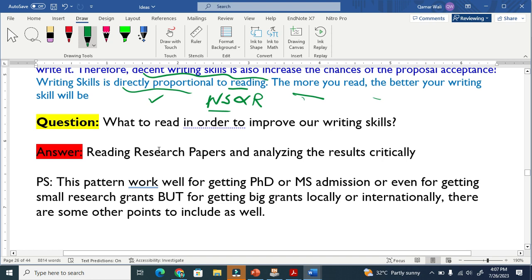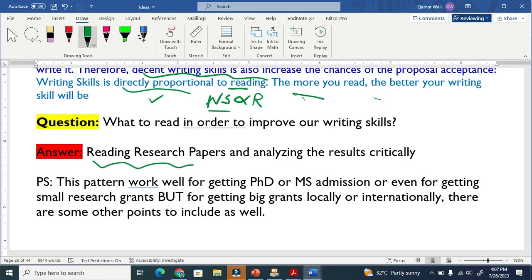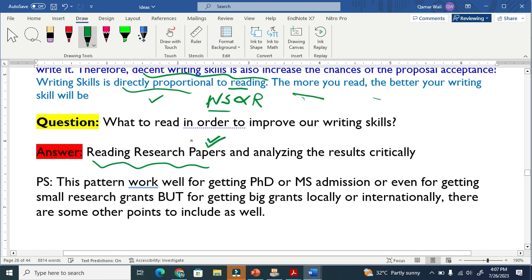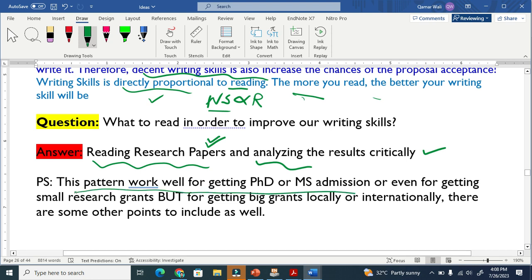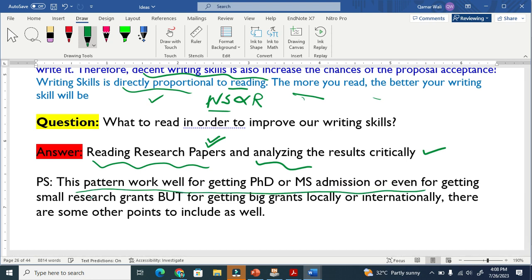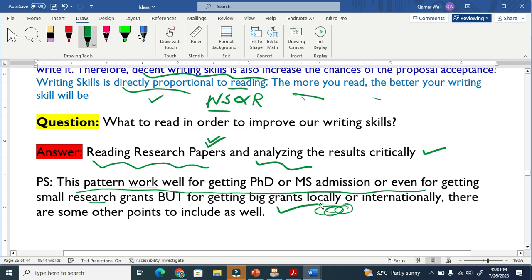What should you read to improve your writing skills? There is no shortcut — the only way is to read research papers, and not just surface reading. You have to analyze the results very critically. The pattern described works well for getting PhD or MS admission, or even for small research grants. But if you want to get big grants, locally or internationally, you need to include something more.